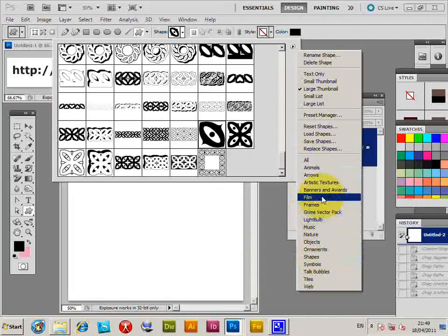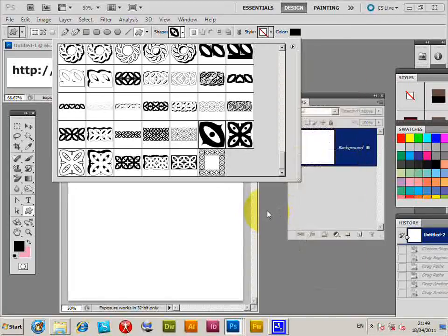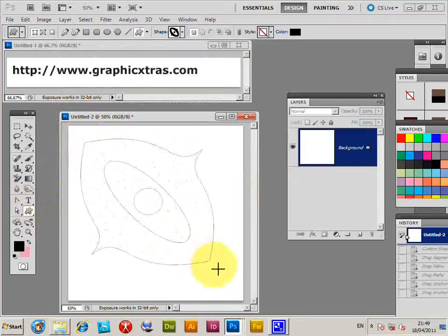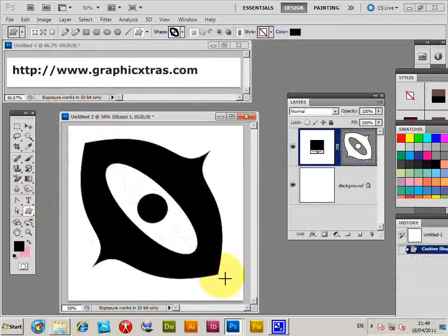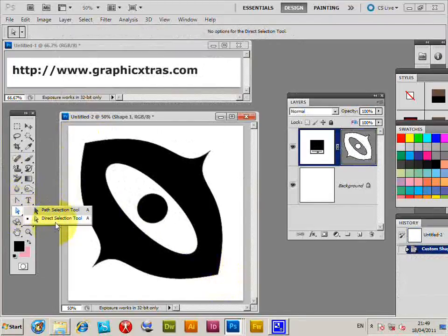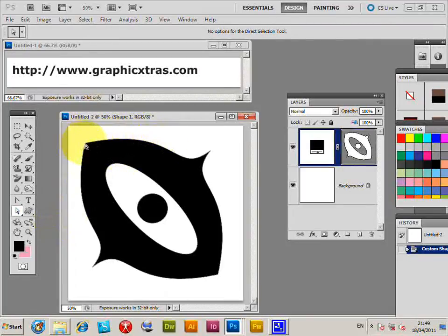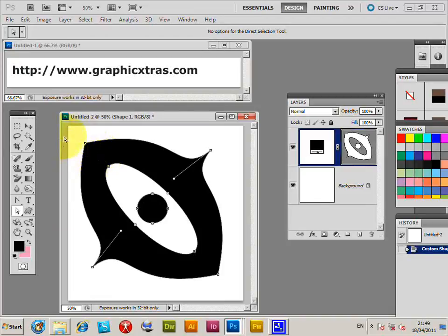PC or Mac. I'll just draw that, and I'm going to go to the direct selection tool. You can actually select these lines or you can select the actual points.